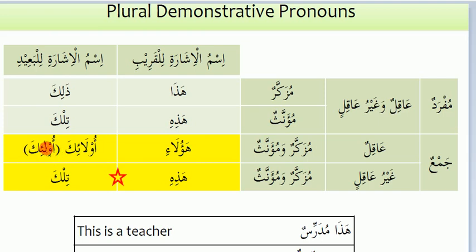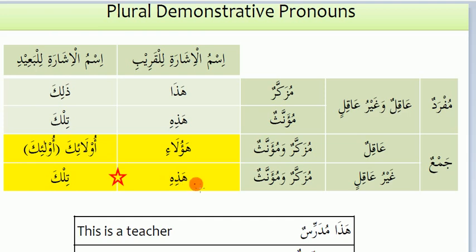Ulaika — you can find it written with alif or laam alif in this form. This is used for the far aaqil plural. For near things, Haazihi is also used for the feminine noun and near things. Tilka is used for far things, but Haazihi we use for ghair aaqil plural near things.